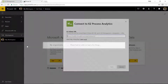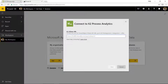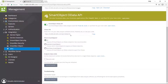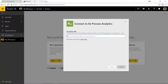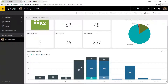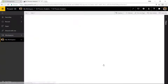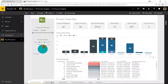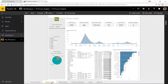K2's OData API makes it easy to surface process and business data into third-party reporting tools like Microsoft's Power BI. K2 provides Power BI templates, available for download from AppSource, that can then be customized using Power BI's data visualization tools.